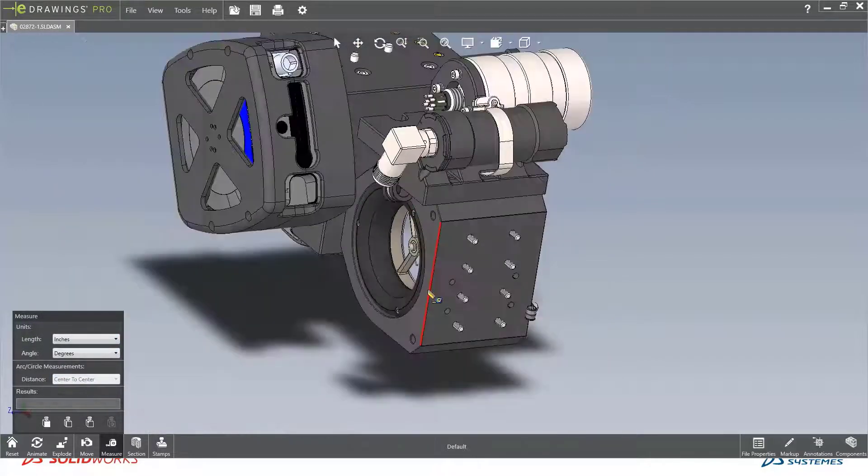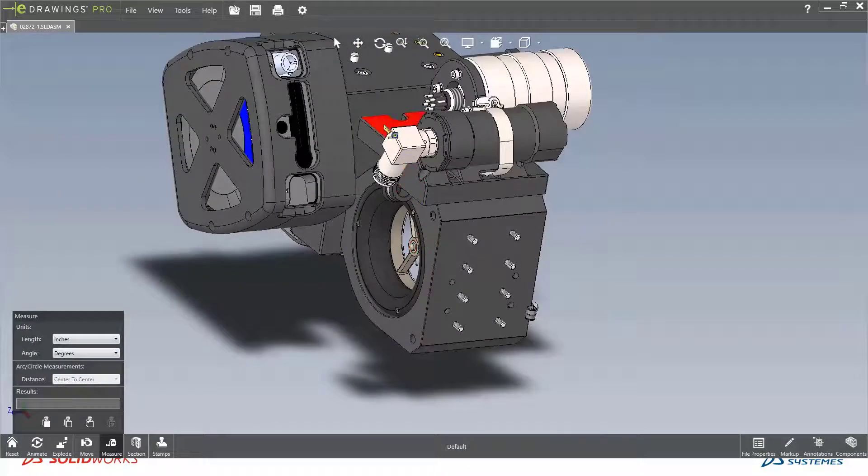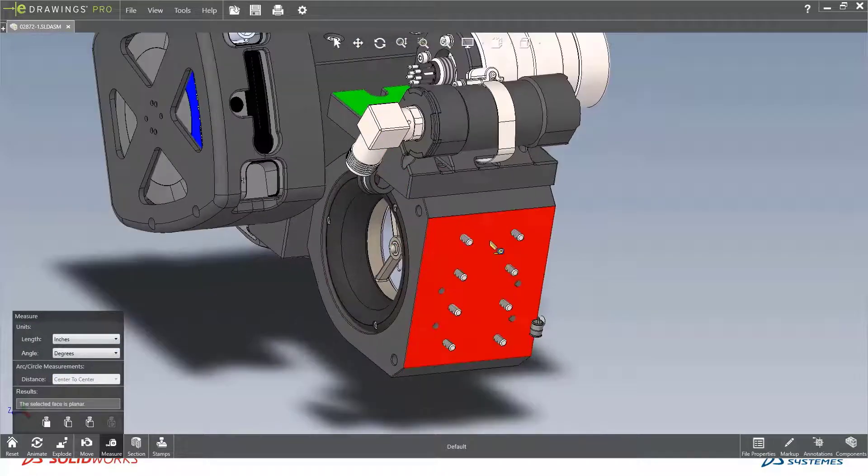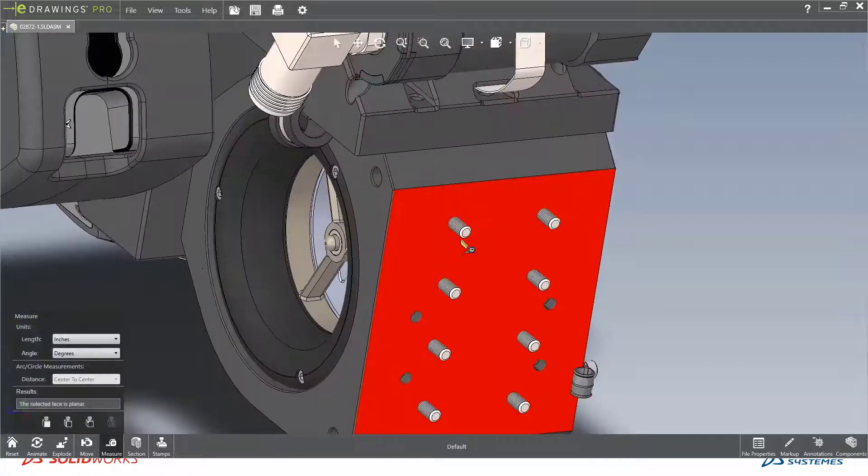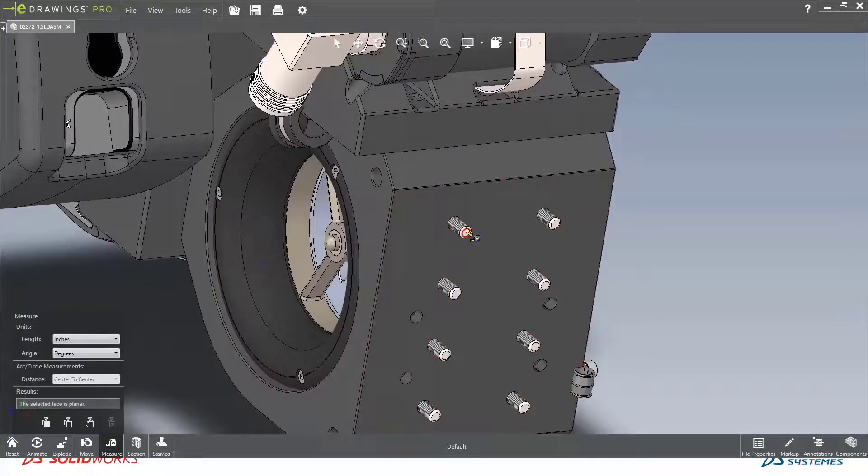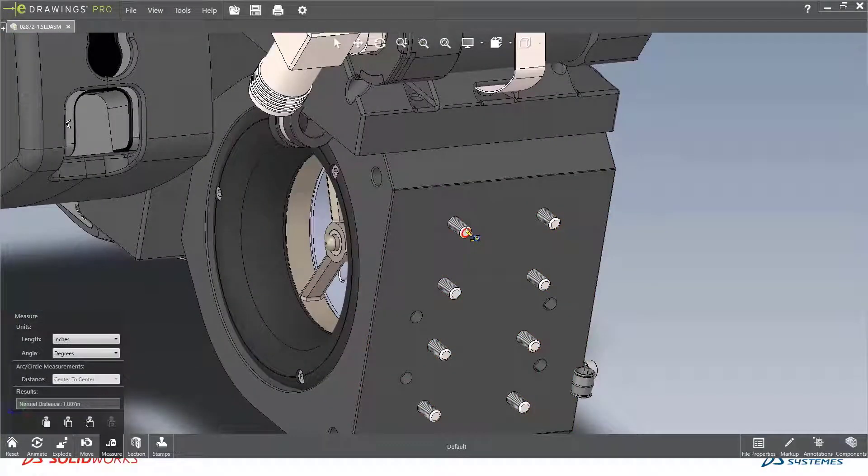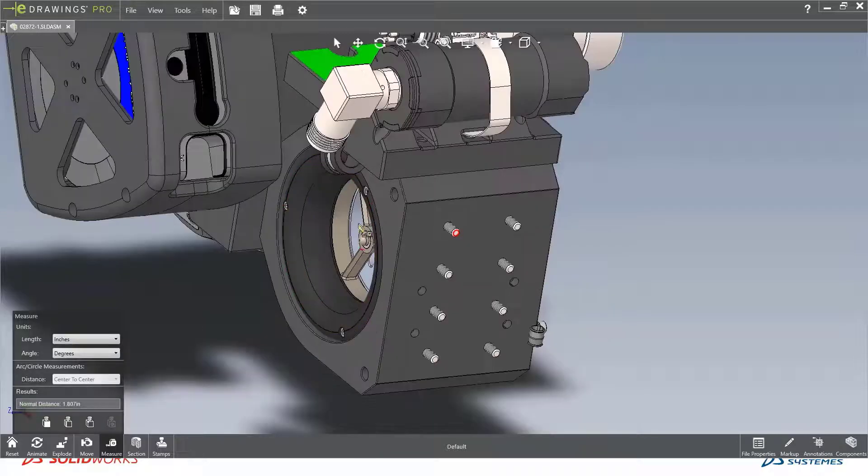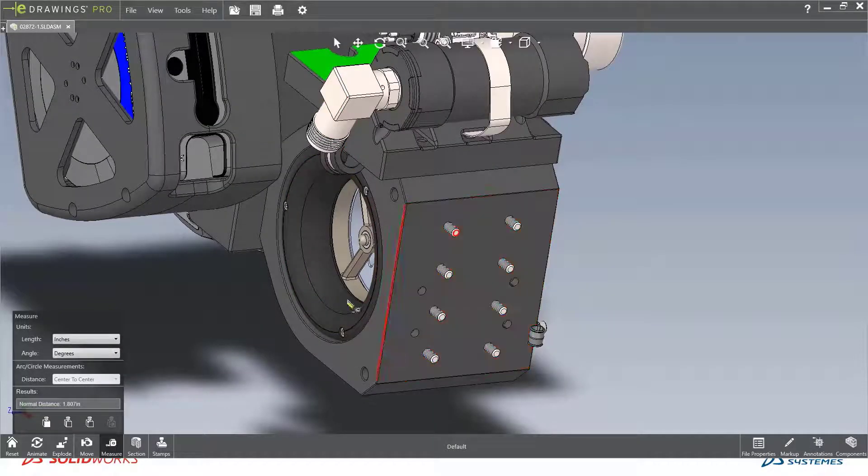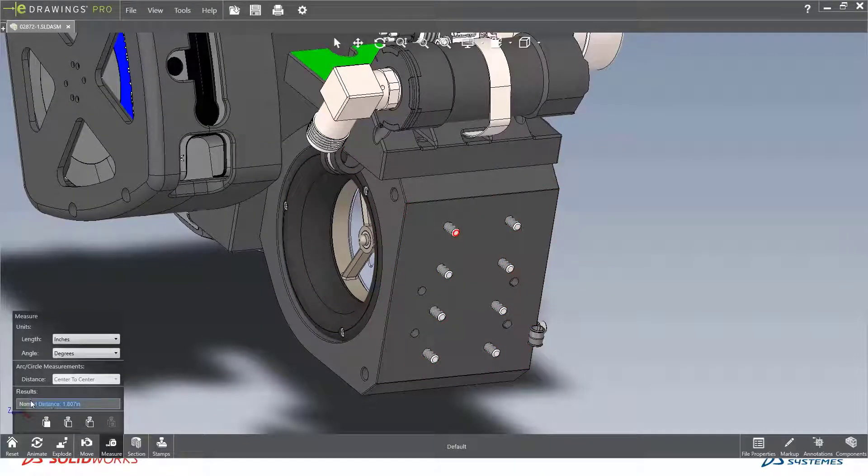Along with that, I can pull more measurements from non-planar and cylindrical edges. In this case, I wanted to see what the normal distance is from the top face of the part to the center of this shaft, which is a normal distance of 1.807 inches.